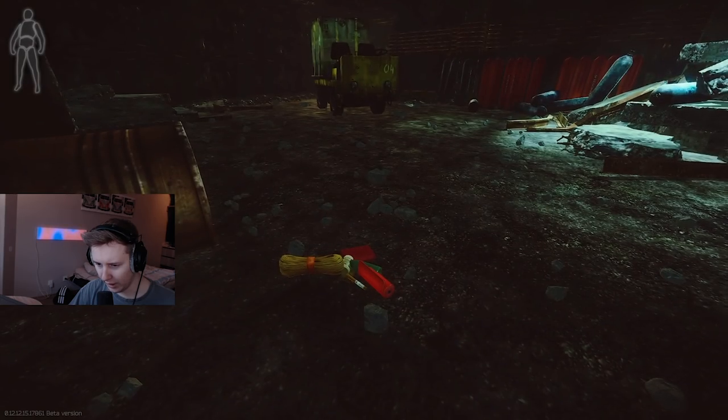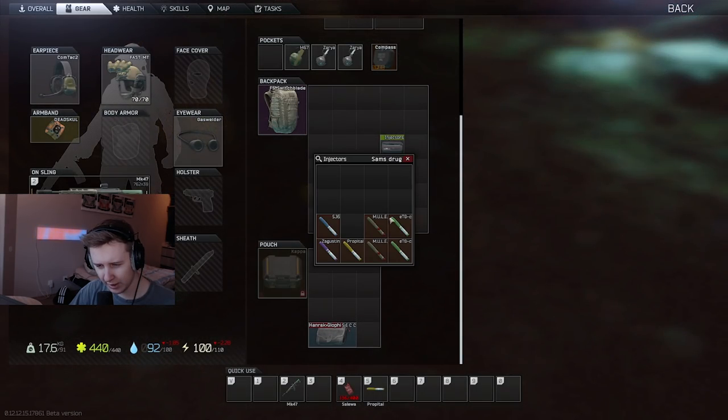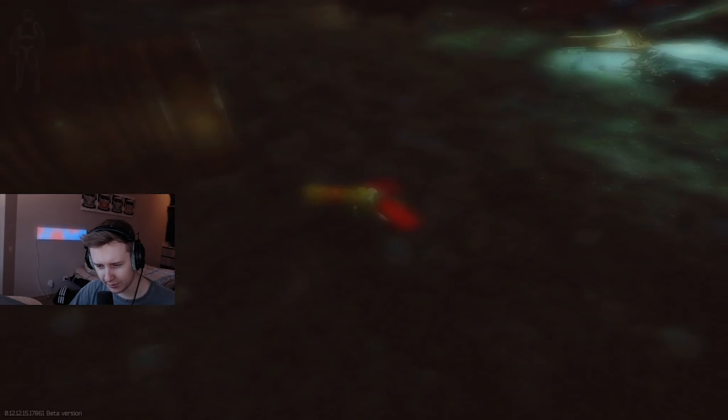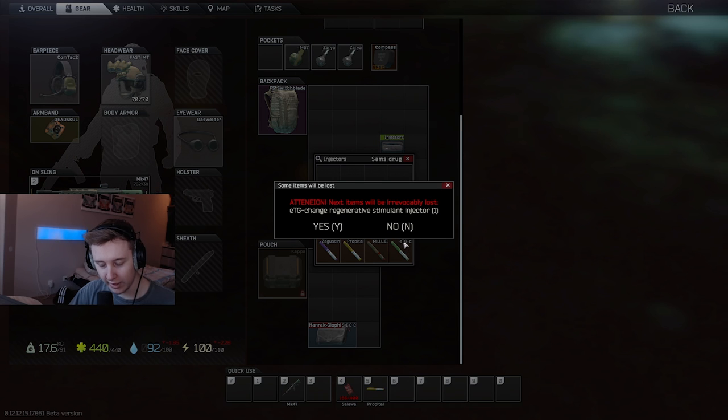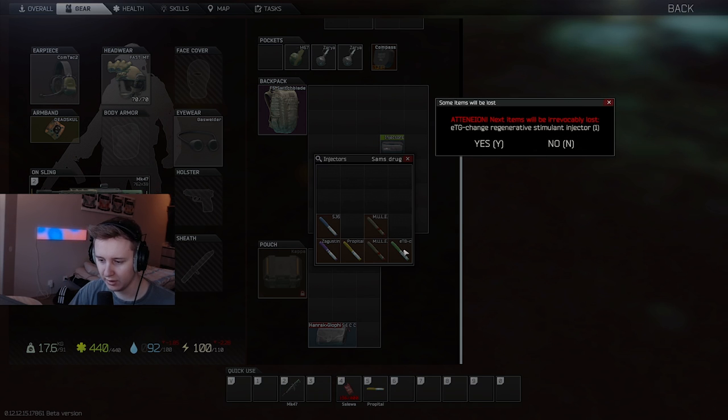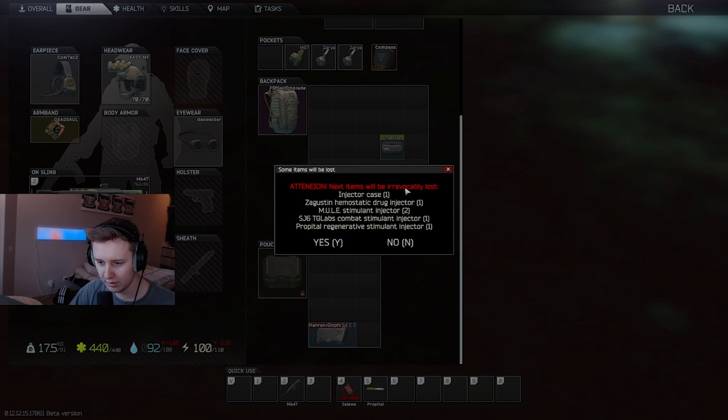Mad skull, Propital, MULE stim. So injector, I dropped one, two. Yes, you can't drop two injectors of the same kind. So I can't drop the second green stem. I can only destroy it. All right. Can I drop the case?